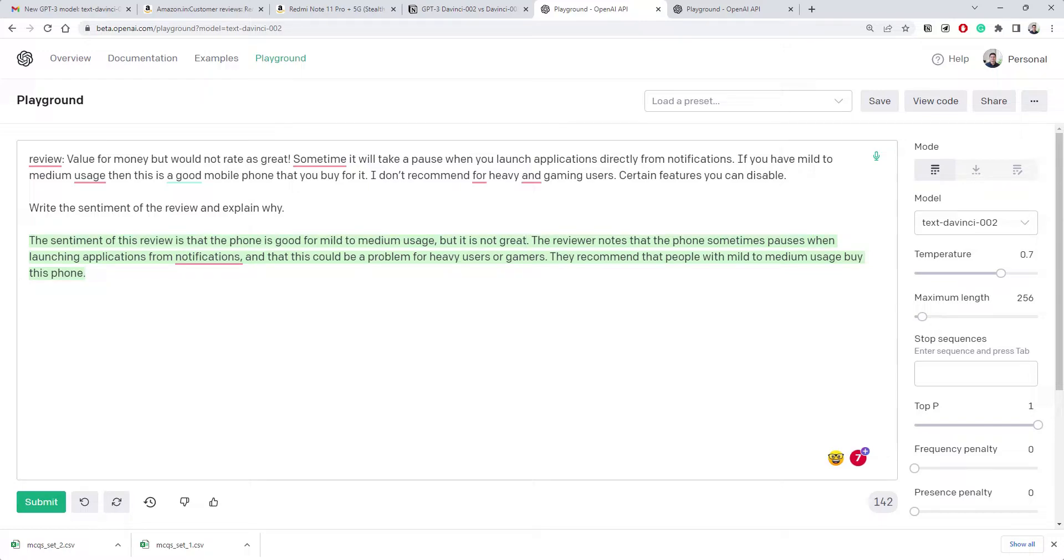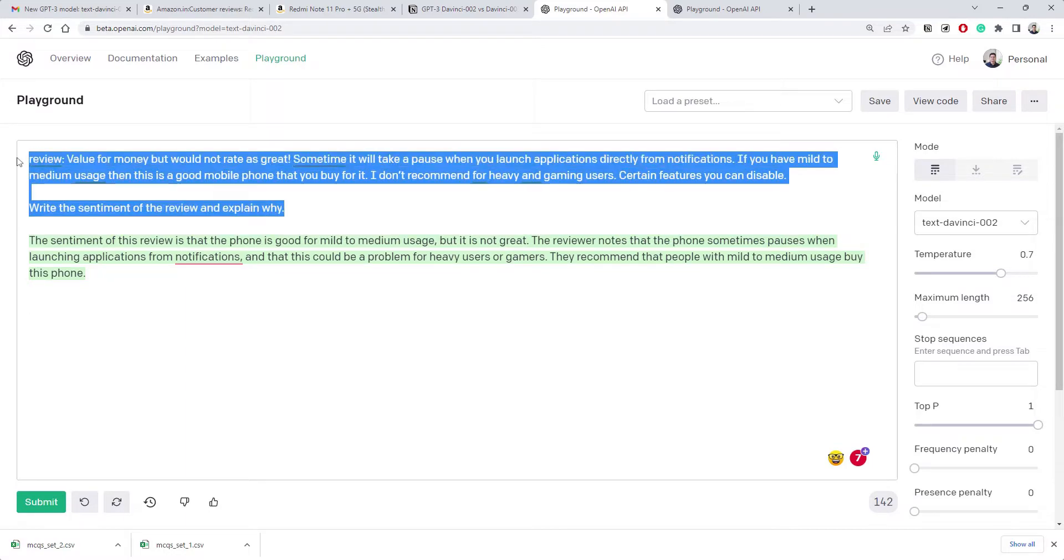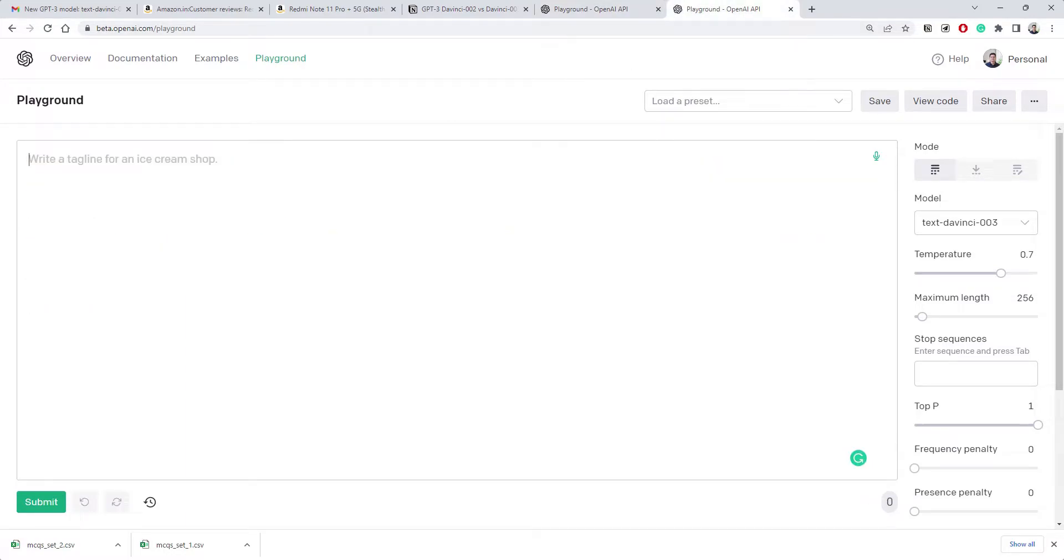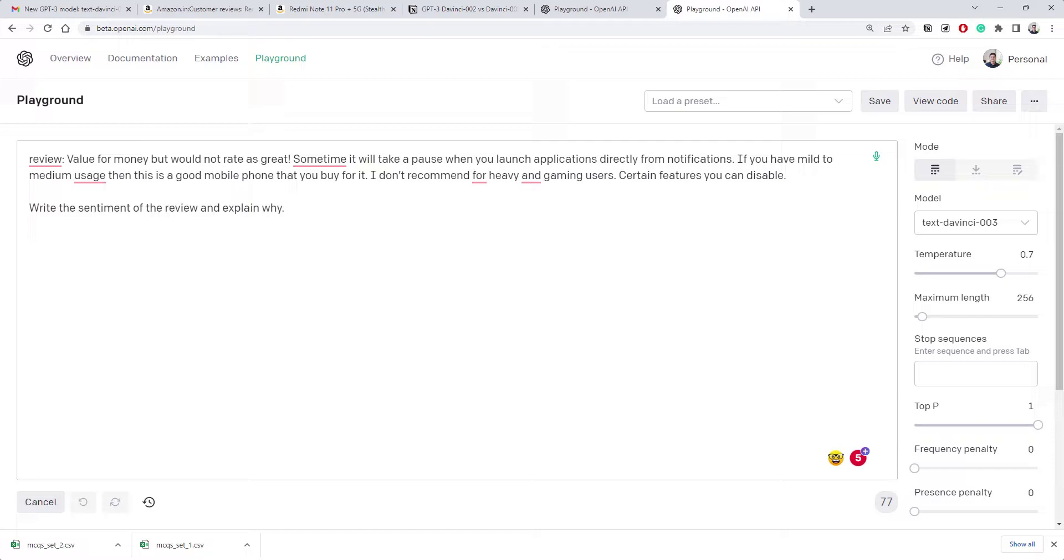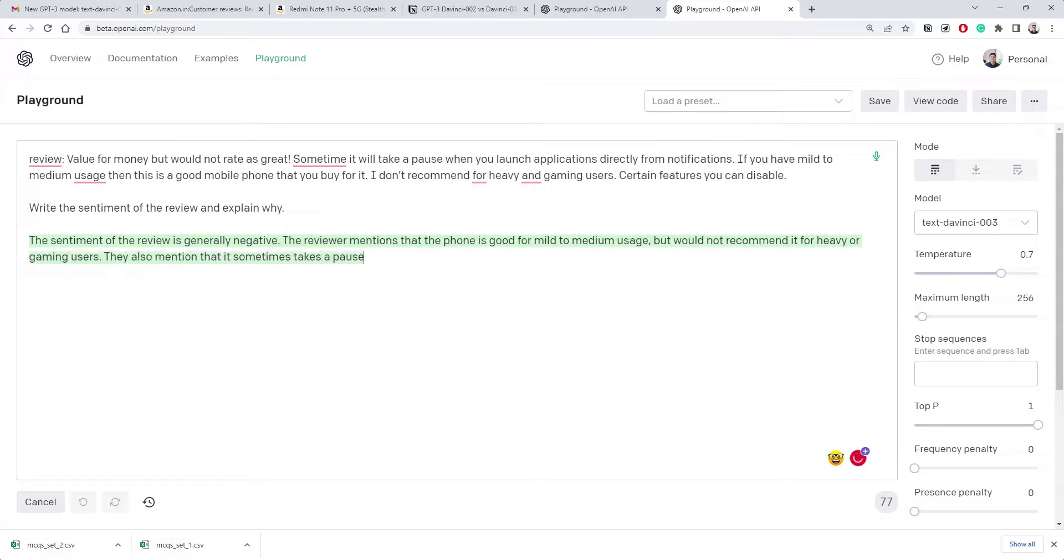The reviewer notes that the phone sometimes pauses when launching applications. Let's see how the other model will answer. We don't see any significant difference because this is a normal use case. It seems to be taking a bit long. I've observed today that OpenAI seems to be overloaded with requests.